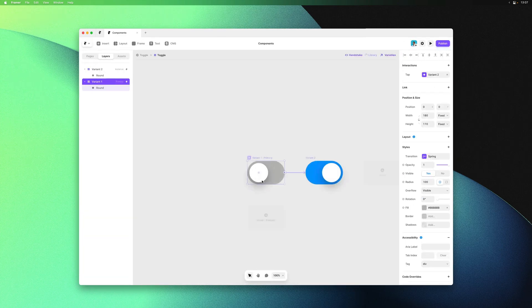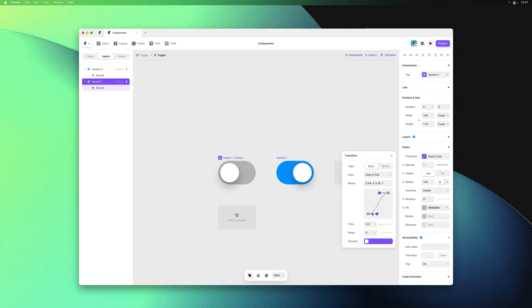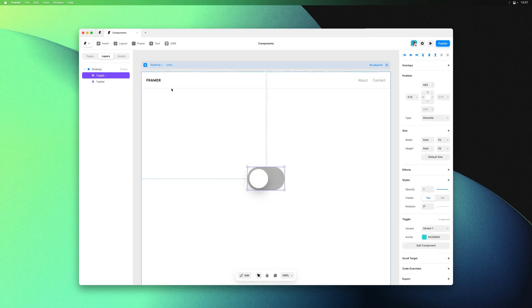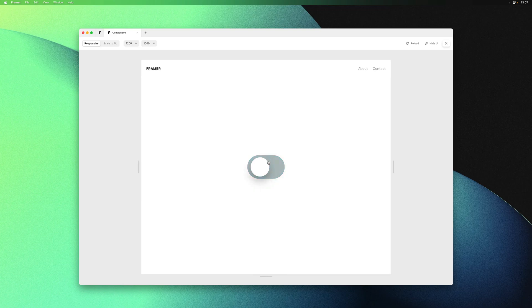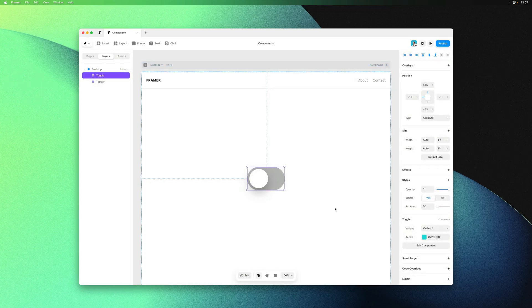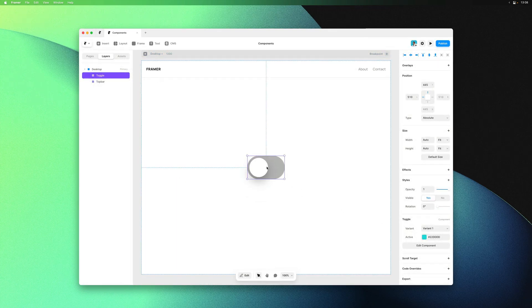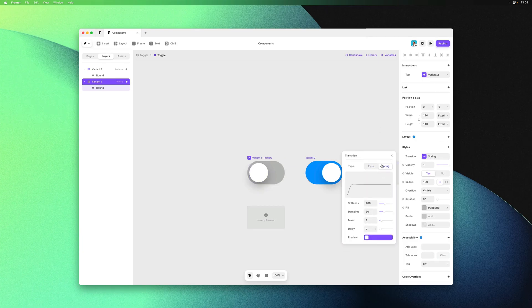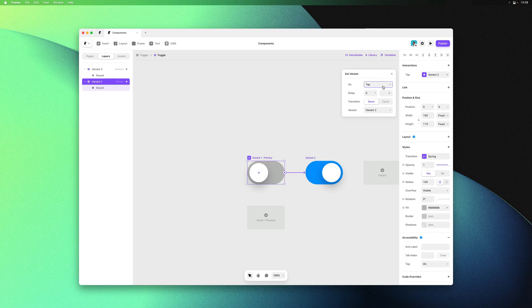We could quickly try a different transition setting, like an easing curve that's a lot slower. Note that even the transition options are inherited from the primary variant. I'll quickly set it back to be a spring curve, then let's look at changing the trigger which is now set to on tap. We can edit the interaction options in the top right corner.